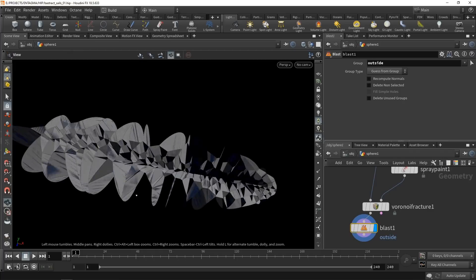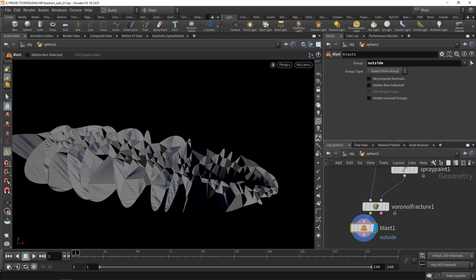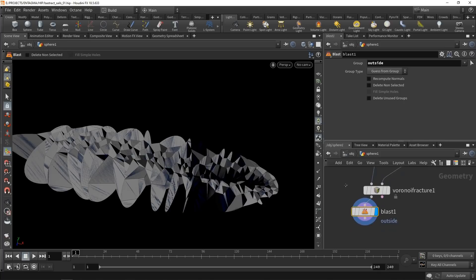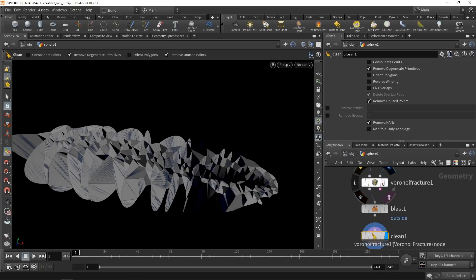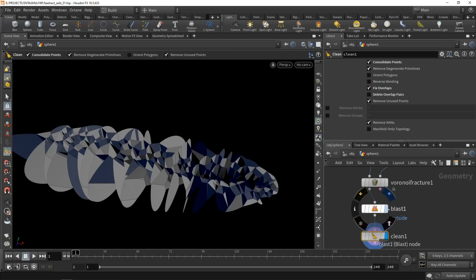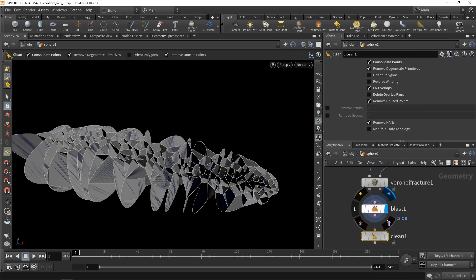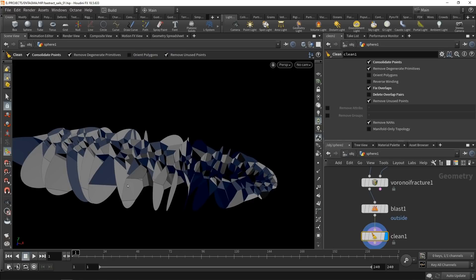However, if we only want those inside faces as a structural element, we only want one, not both, as they will result in rendering errors. To fix those, Houdini has a handy node called Clean. In here, I'll check consolidate points, check fix overlaps, and uncheck delete overlap pairs. Now if you compare that before and after, we can see we are only left with one face at those inside intersections.